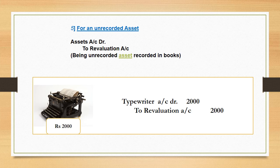Case five: for recording an unrecorded asset — an asset which is not recorded in the books but at the time of reconstitution we will record it. Entry is: Asset Account debit, to Revaluation Account, since the value of asset increases and it will be termed as income. For example, at the time of reconstitution partners found one typewriter whose value was written as zero in the books but its realizable value is rupees 2,000. Therefore entry is: Typewriter Account debit, to Revaluation Account by rupees 2,000.